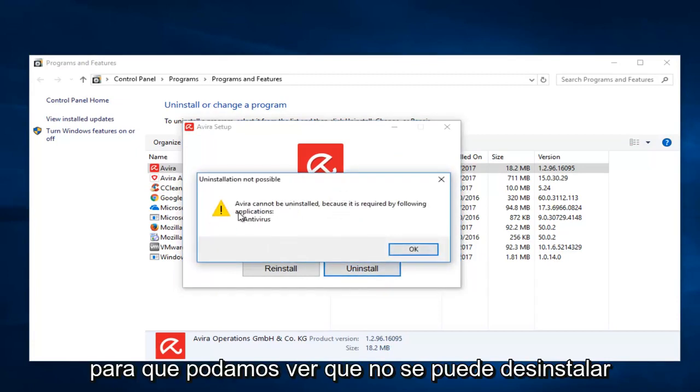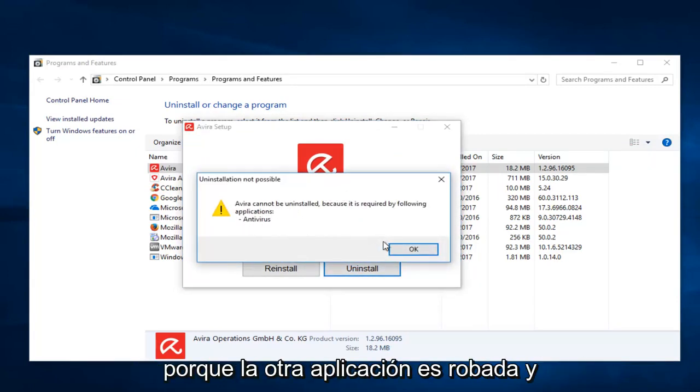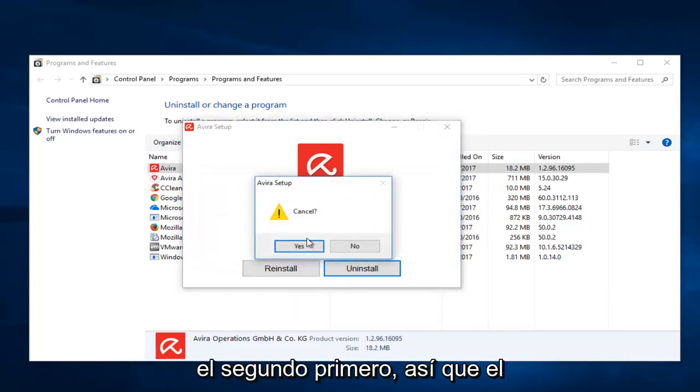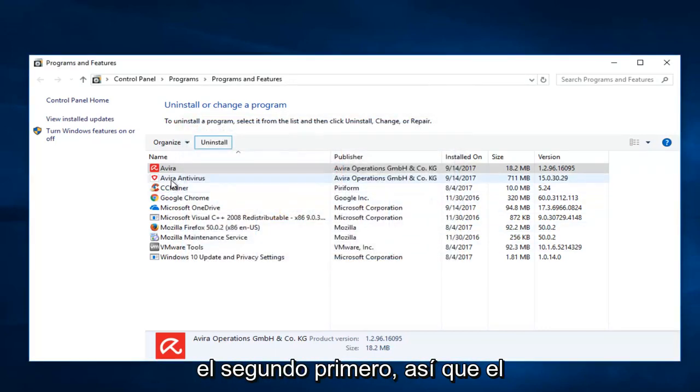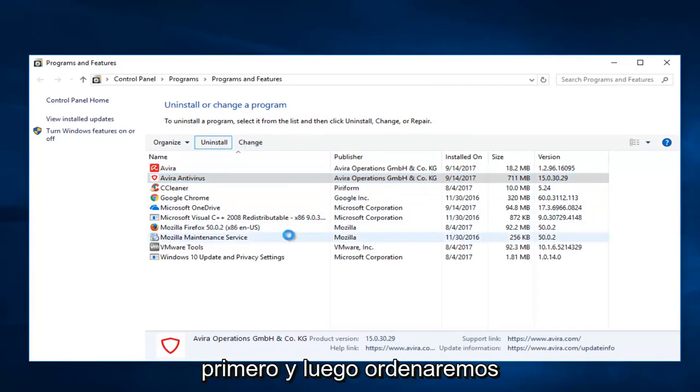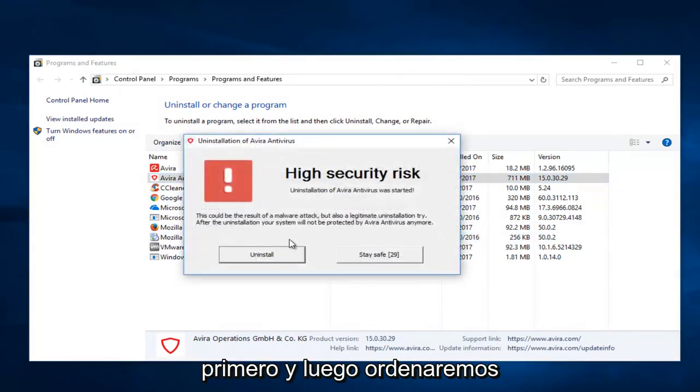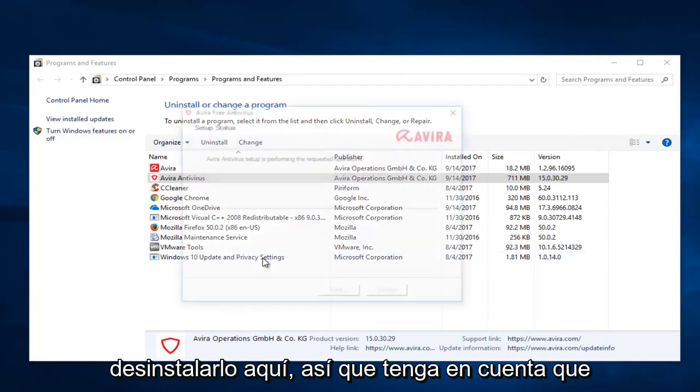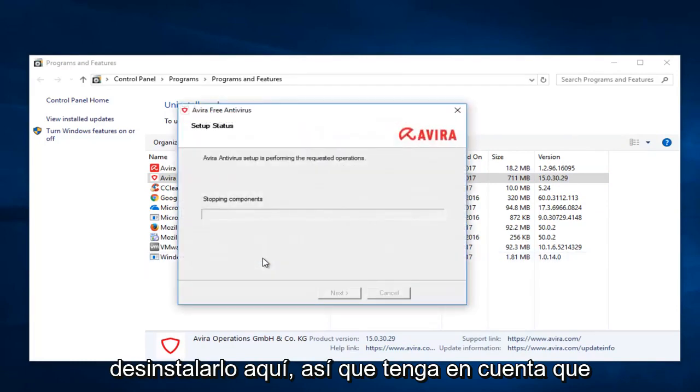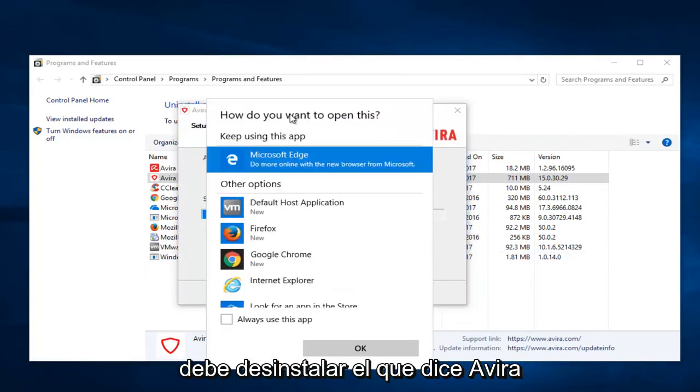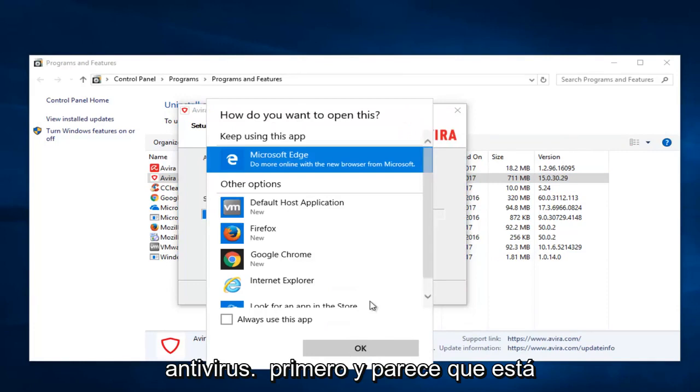So we can see that it cannot uninstall because the other application is still installed. So we're going to have to install the second one first, so the Avera antivirus. We're going to uninstall that first. And then we're going to select uninstall here. So keep in mind you have to uninstall the one that says Avera antivirus first.